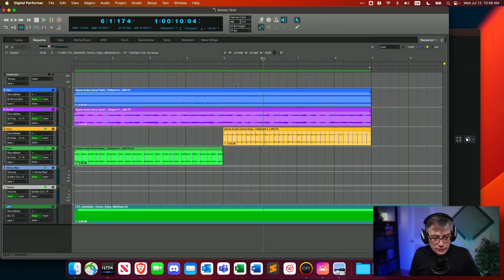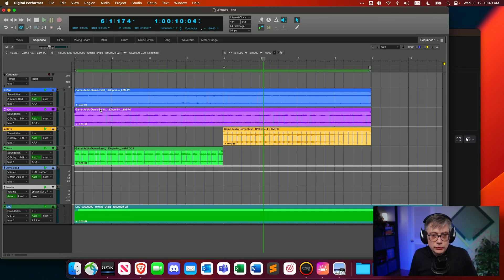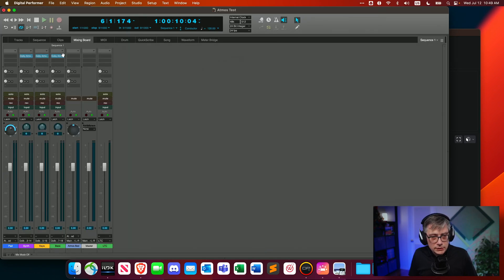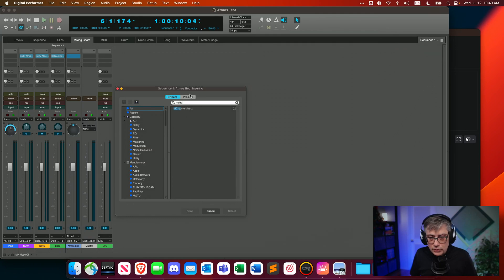One such plugin is the M Channel Matrix plugin from Melder Production, which best of all is actually free. We need to apply that to our Dolby Atmos bed aux track, which is where we can remap channels in the 10.2 output to the Dolby Atmos bed. So let's go into the mixing board and add an instance of M Channel Matrix to our Atmos bed aux track.